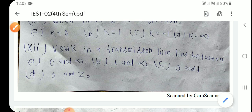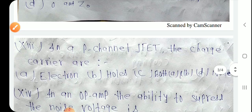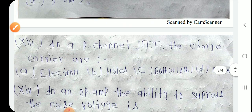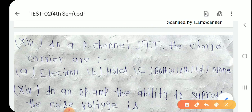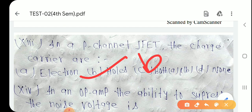Question number 13: In a P-channel JFET, the charge carriers are — P channel JFET में charge carrier holes होते हैं। Option B is the right answer.